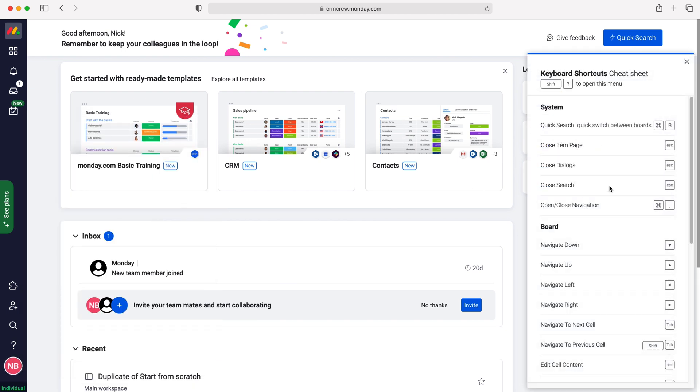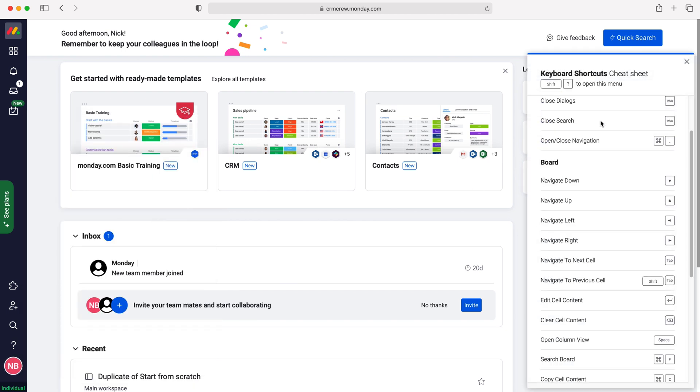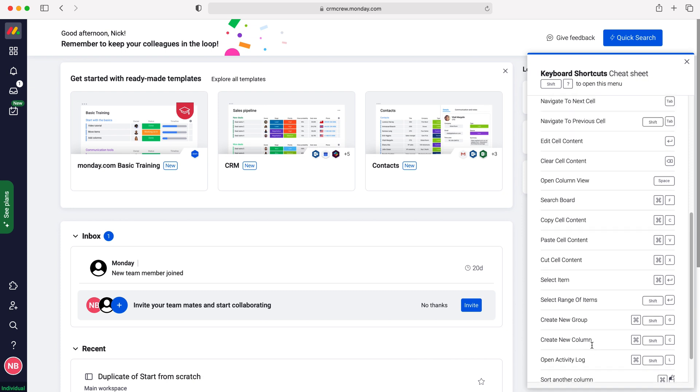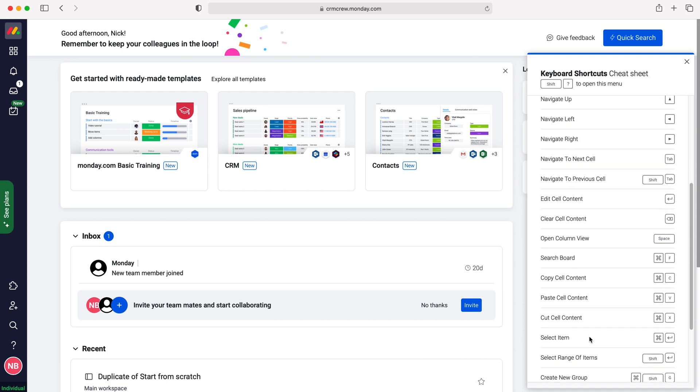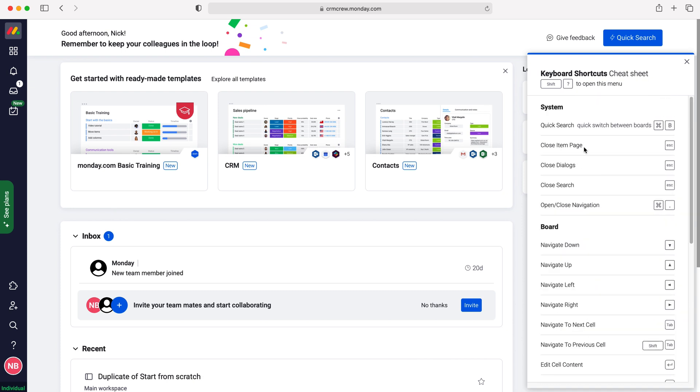Press that and a pop-up menu appears on the right hand side showing all the shortcuts you can use in Monday.com.